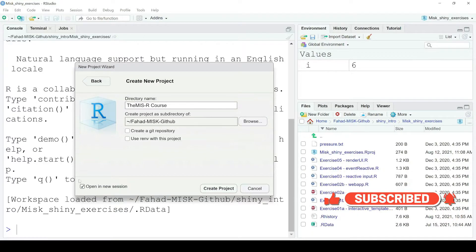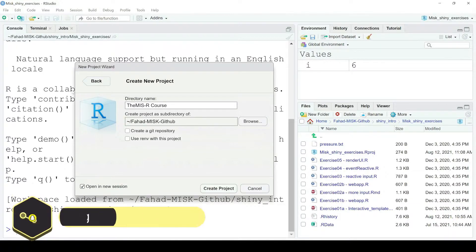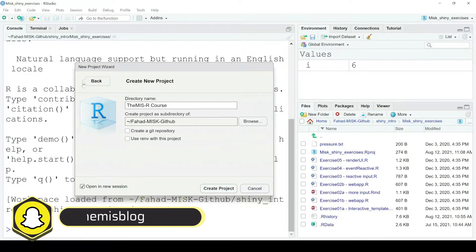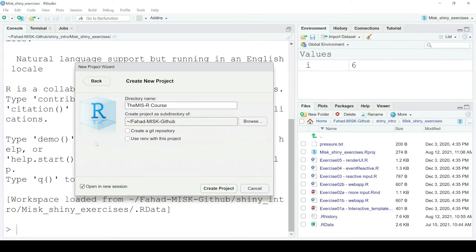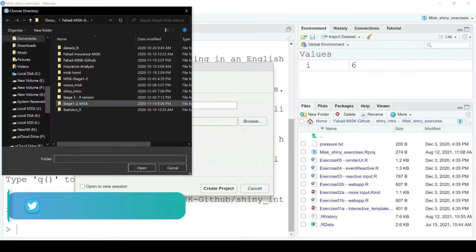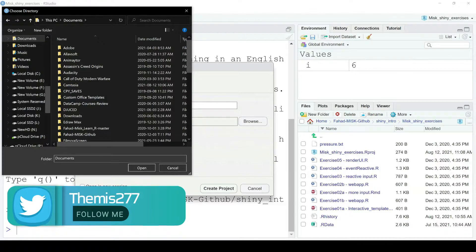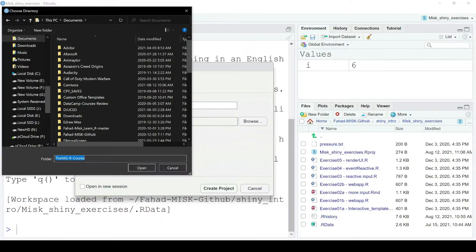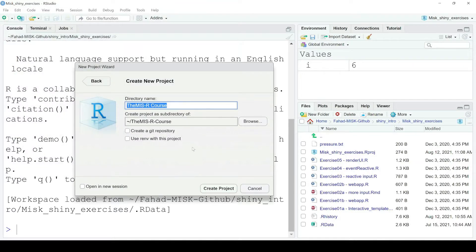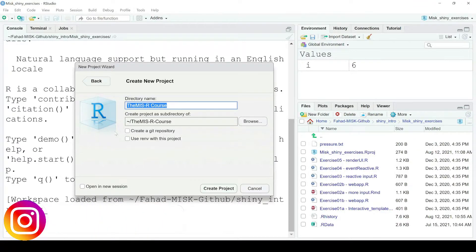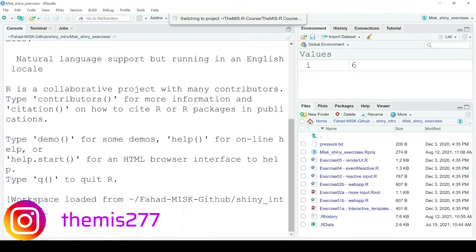If I click Open in New Session, a new window will open with the new project. But I want to replace the current project with the one I'm creating, so I'll uncheck that option to start in this session. For the save location, I'll click Browse, go to Documents, type the project name, and click Open. You can save it in Documents or on the Desktop — it's up to you. Here is the directory name and location, so I'll click Create Project.